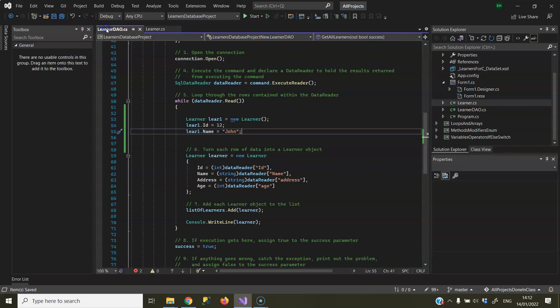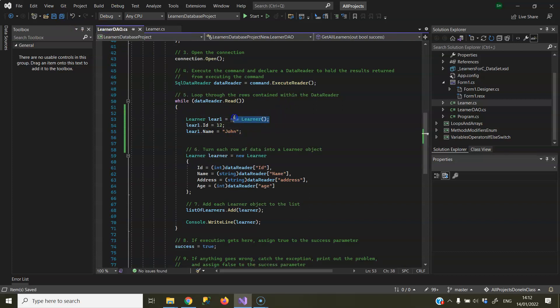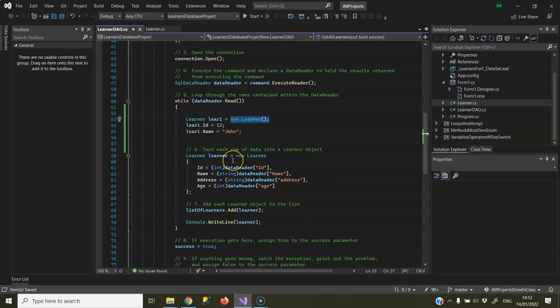Now, back to my other code, and now you can see that that's not causing an error anymore, and this here, the object initializer code is now not causing an error either.